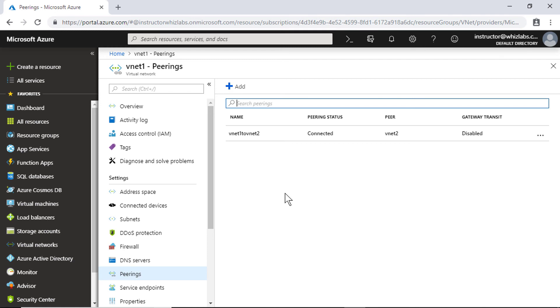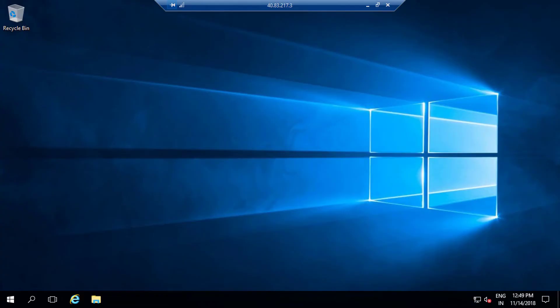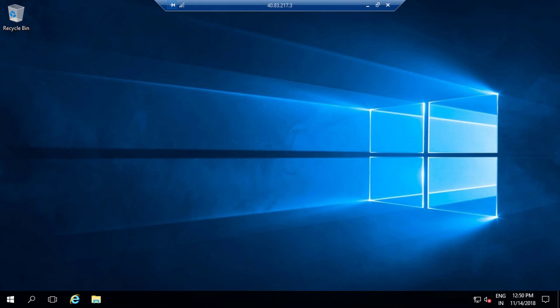Now let's deploy a virtual machine in each of the two different virtual networks so we can try communicating between them. I have already created two different VMs. I am in VM1 and let's use the ping command to communicate with VM2. Ping uses the Internet Control Message Protocol (ICMP), which is denied through the Windows firewall by default. Let's enable ICMP through the Windows firewall so that we can ping VM2. Note that allowing ICMP through the Windows firewall for production deployments is not recommended.